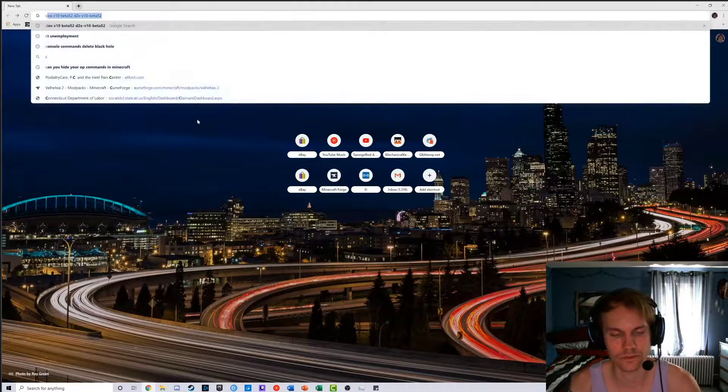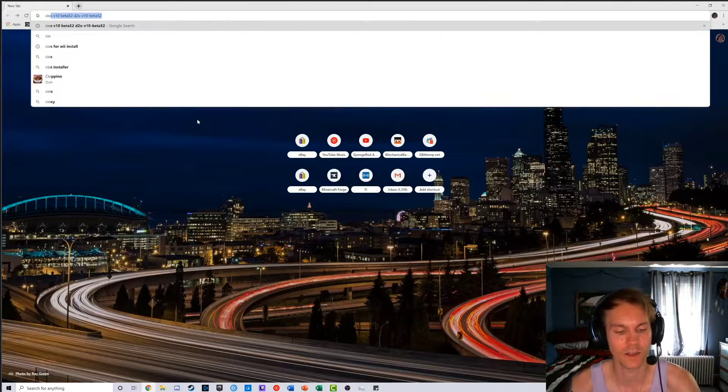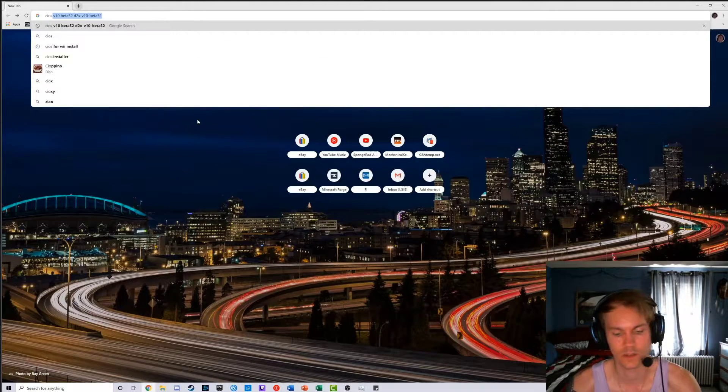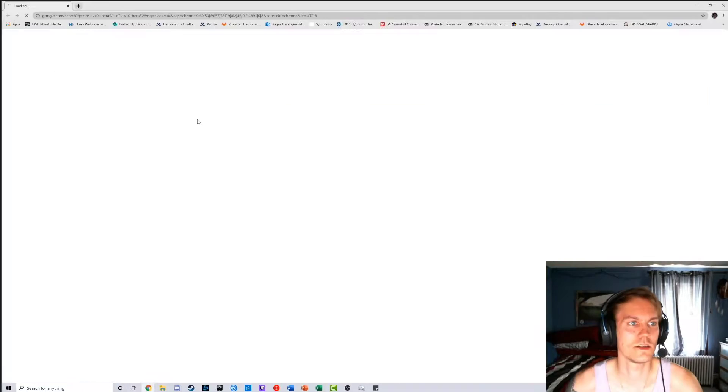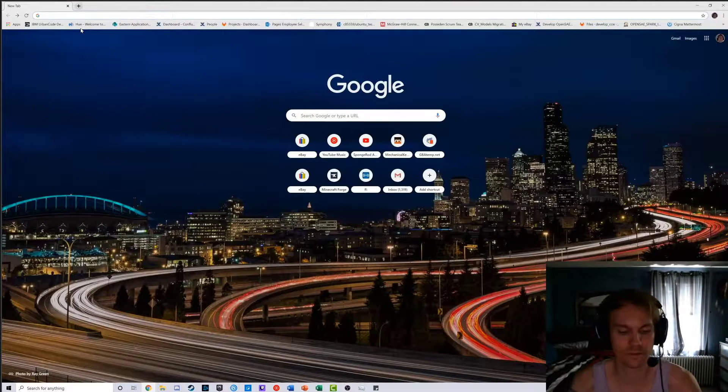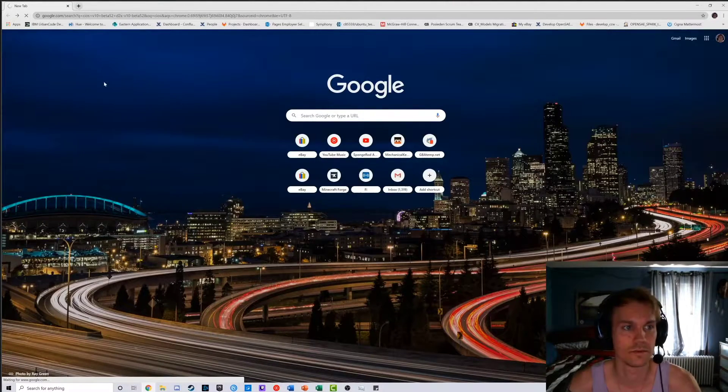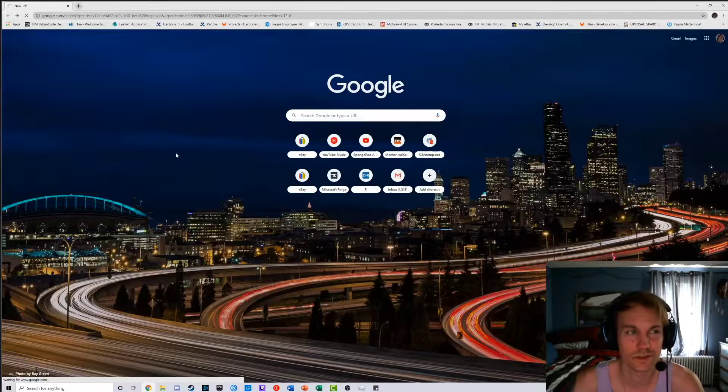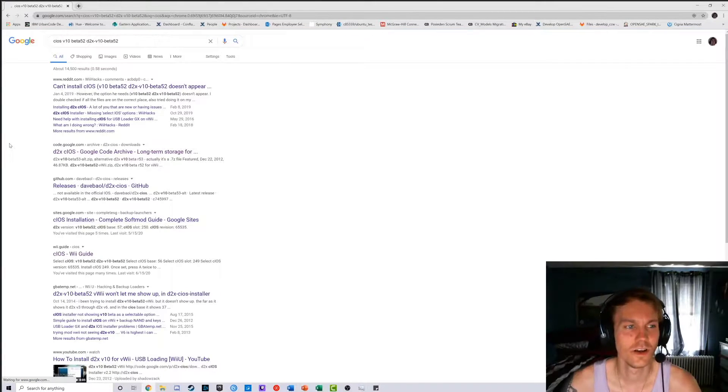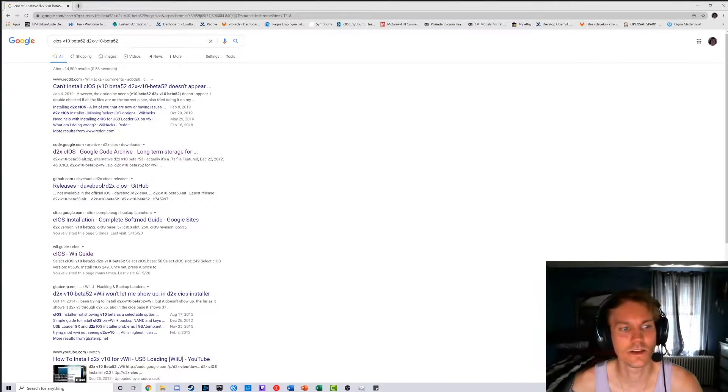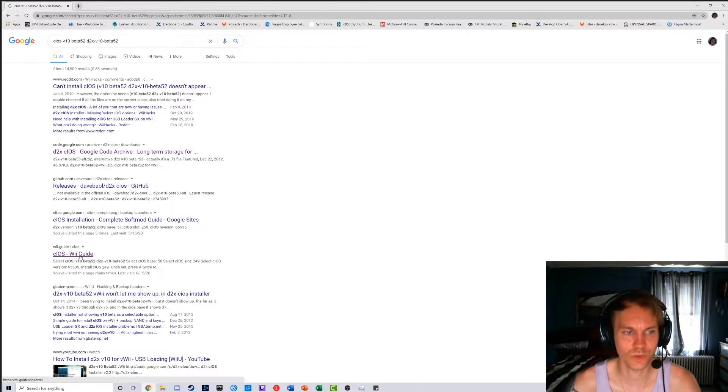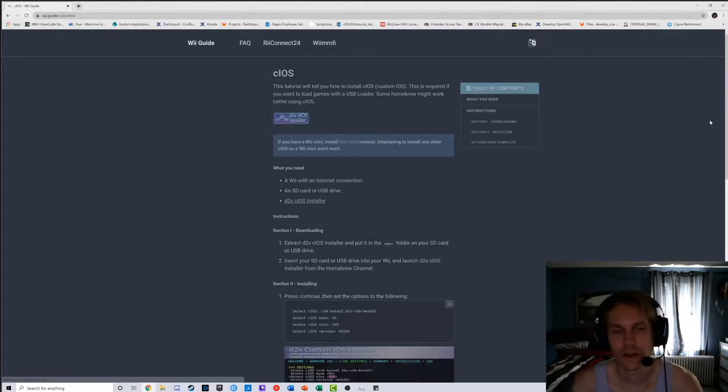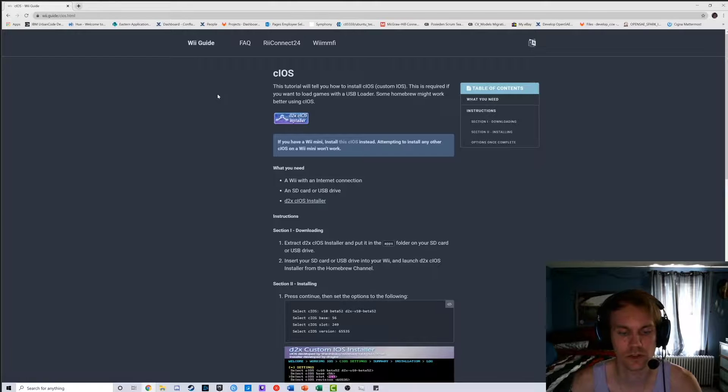So go to Google, type in CIOS V10, it'll actually autofill it for you, maybe for you, it autofills it for me so I don't know. Anyway, type that in, you're going to go to this CIOS Wii guide. I'll put the link in the description too, so check it out.